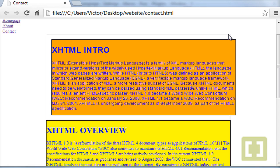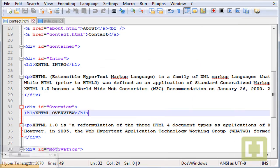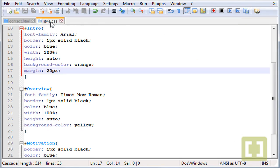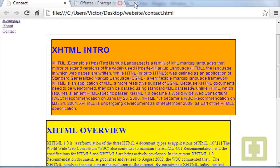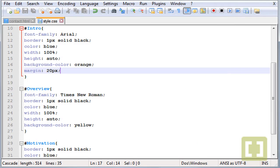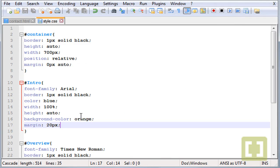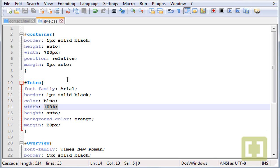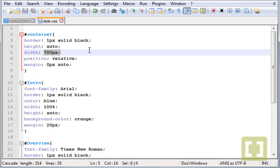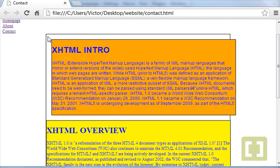The problem is that we have a fixed section here. The width is 100% but it's inside the container with the width 700 pixels. So it cannot change, it stays fixed, 700 pixels.